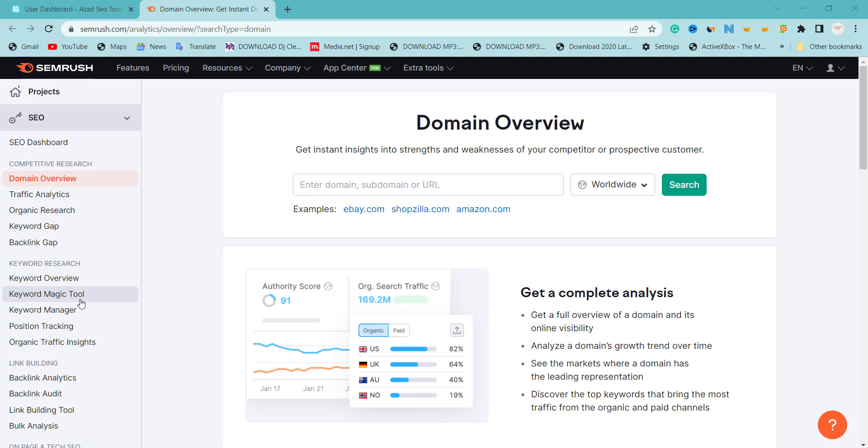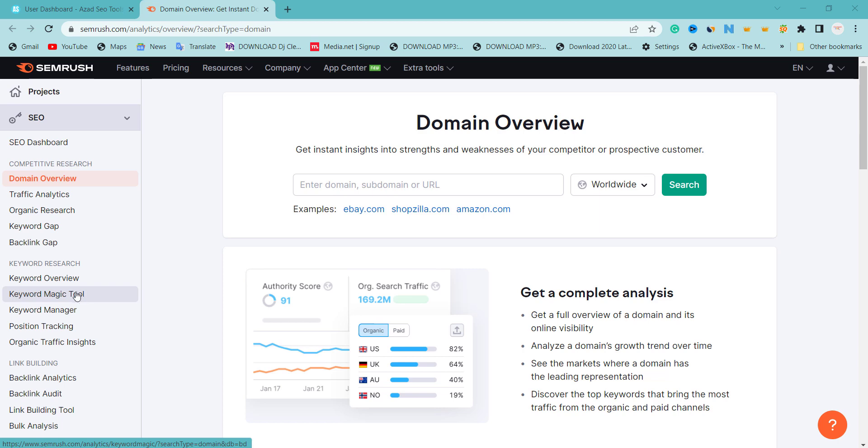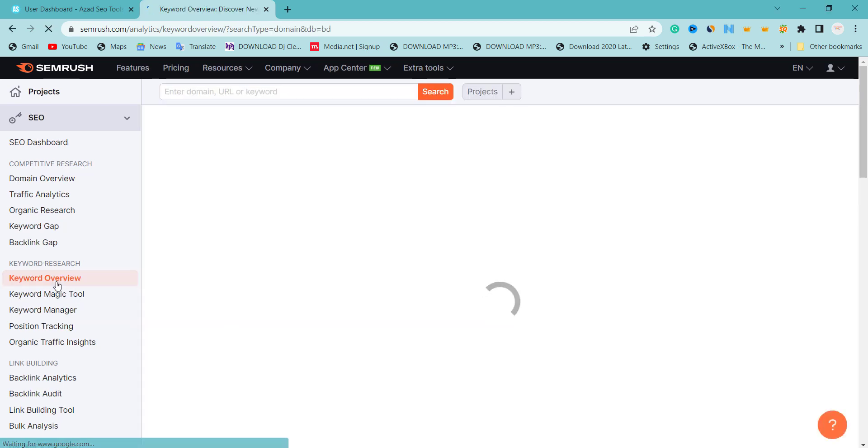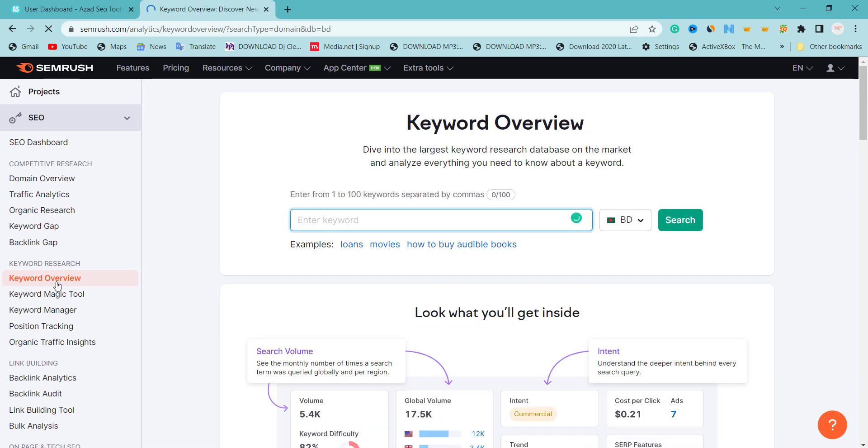The first thing we're going to do, I'm going to use SEMrush. You can use Ahrefs, you can use any keyword research tool, but follow the method that I'm going to use in filtering most of the keywords you need to go for. I'm going to go to keyword overview.